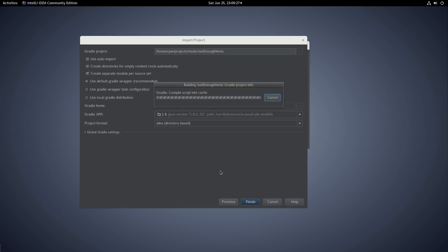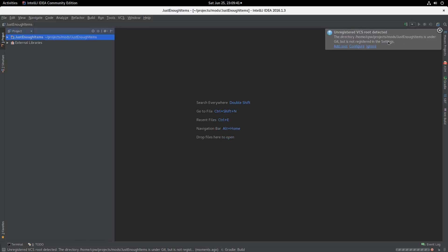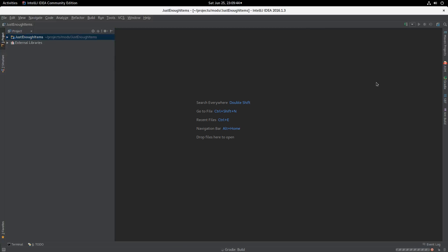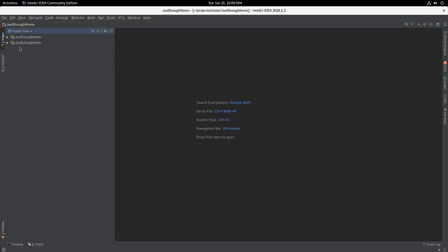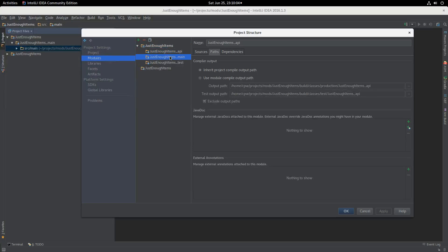Now IntelliJ is going to go and look at the build script. It's going to have a think for a minute and make a guess at what the project looks like. For ForgeGradle it actually does a pretty decent job, as I've discussed before. We're going to be asked about VCS — I'm just going to ignore it. You probably want to add that if you were actually wanting to track stuff. So anyway, we've got a project here. Looking at the project structure, we've got just the one — Just Enough Items main. There are actually three modules: API, main, and test. API is empty and test is empty, so they're not showing up in the list. Main is the one that's got all the code in it.